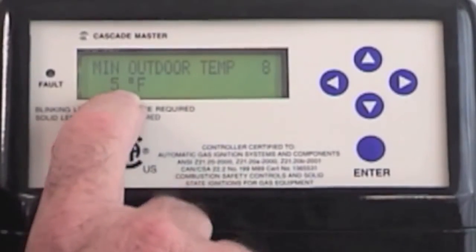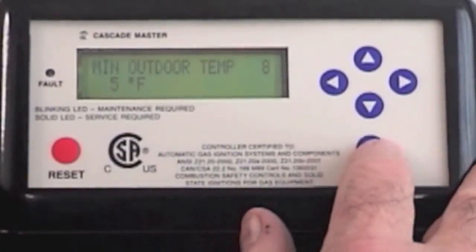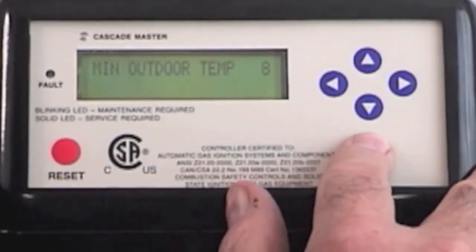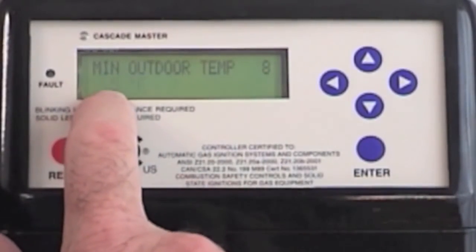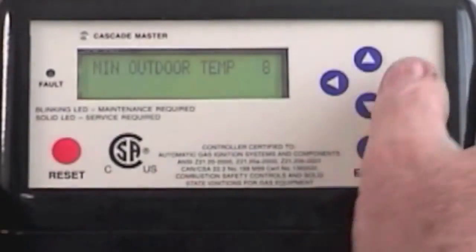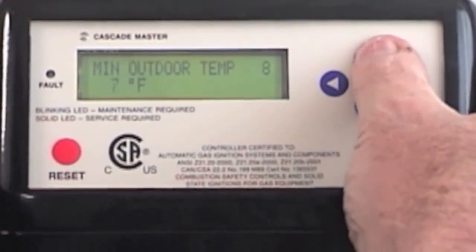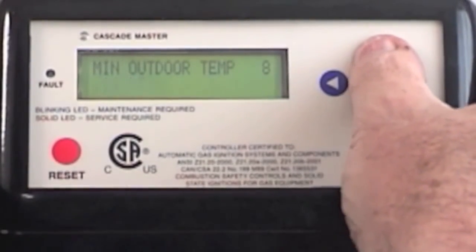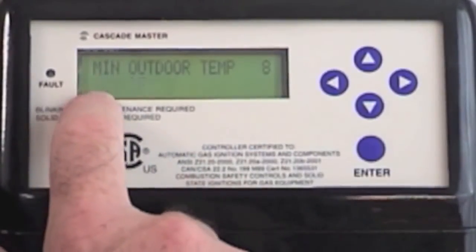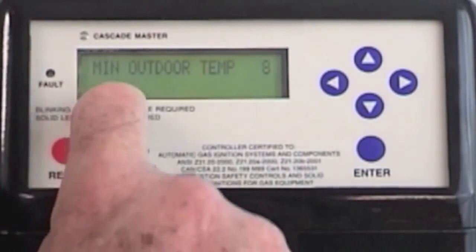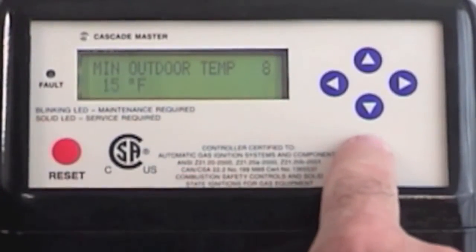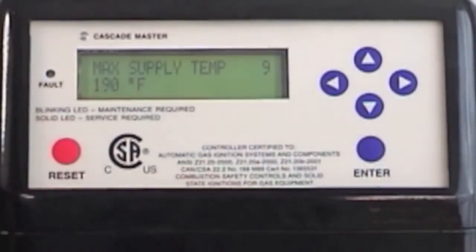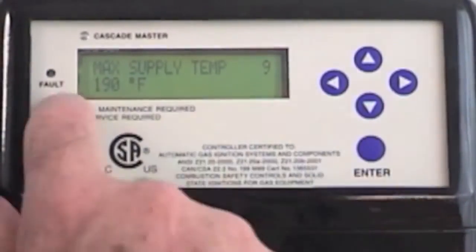Boston's design temperature is 5 degrees. I want to change that to 15, so I'm going to hit the enter button — you'll notice the 5 is flashing. I'm then going to hit the up button. I now have 15 degrees, so what I'm saying is when it's 15 degrees outside, I want my heating system to go to 180.